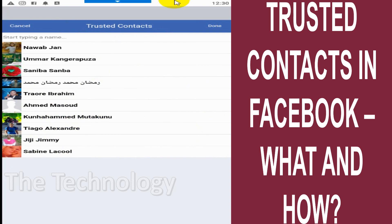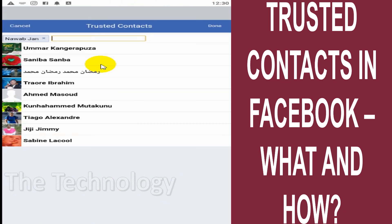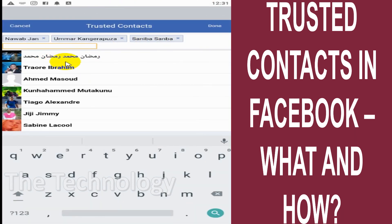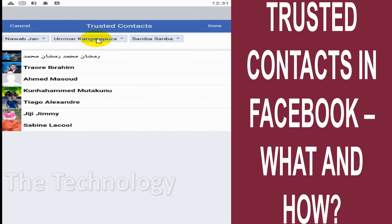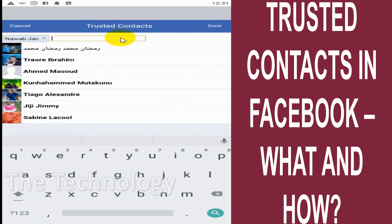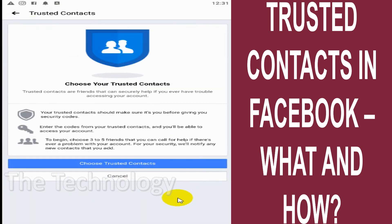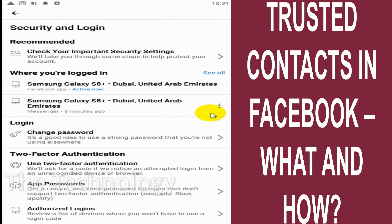If I'm adding only one contact I won't be able to proceed, because I need a minimum of three contacts and a maximum of five. So that's how you can add trusted contacts. I hope this video really helped you. Thank you for watching — subscribe to the channel, click the like button for notifications, and take care. Goodbye!